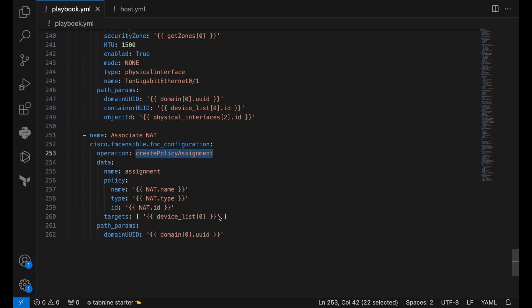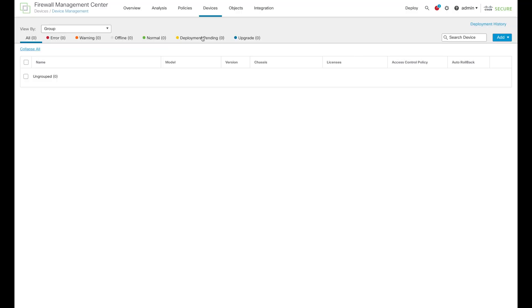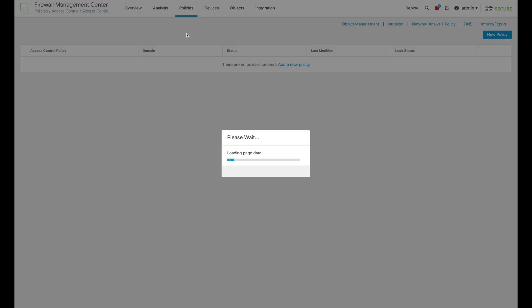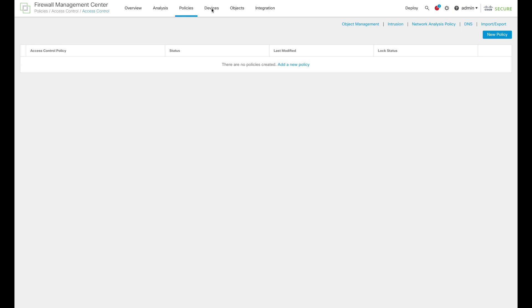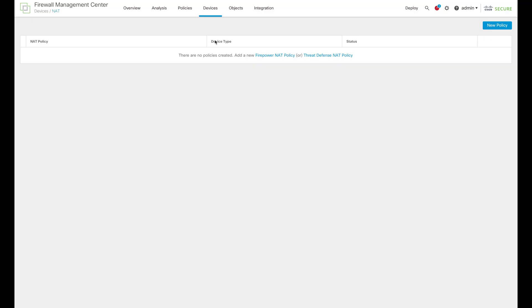Now this is it about the script. Let's move towards running the script. Let me actually show you the FMC before running the script. As you can see currently, we have not even configured any license. This is a bare-bone FMC. We do not have any registered devices. We don't even have an access control policy. And neither do we have any NAT policies attached to it. We will be running the script now and checking the changes that we have made via the configuration again.